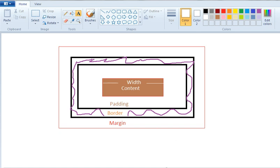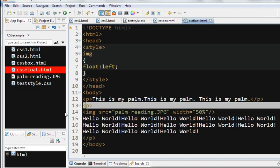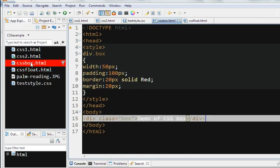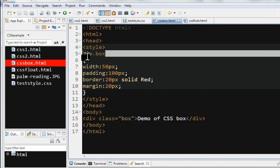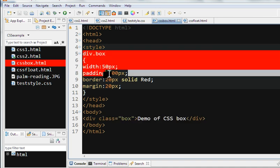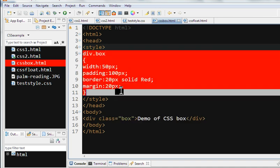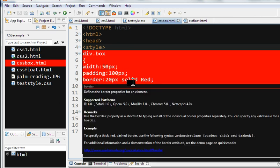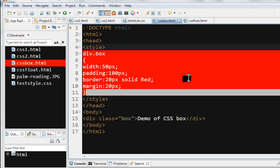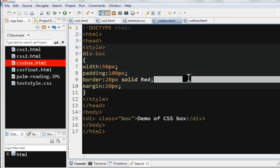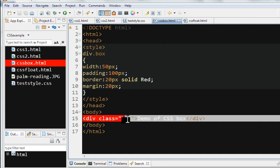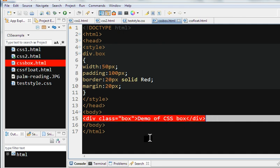So let's learn this code here. So now we have a CSS box class here. We define width 50px, padding 100, border 20. We define the border color and we define the margin. So here I use the div, use this class box, demo of CSS box.